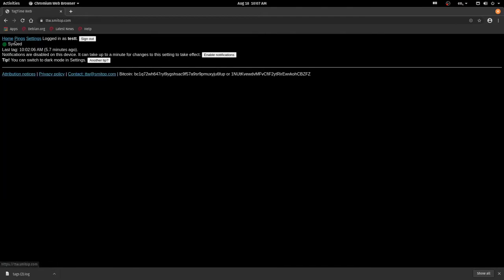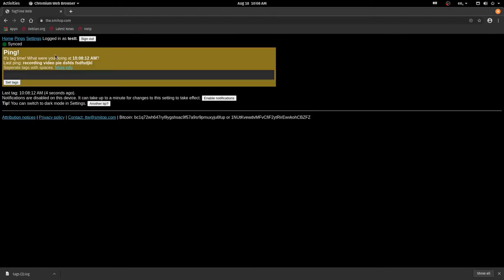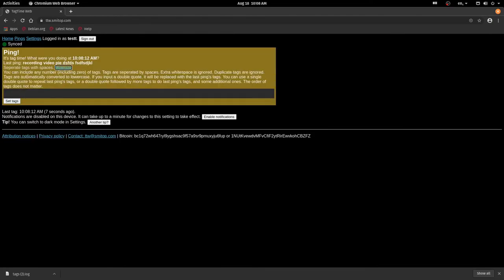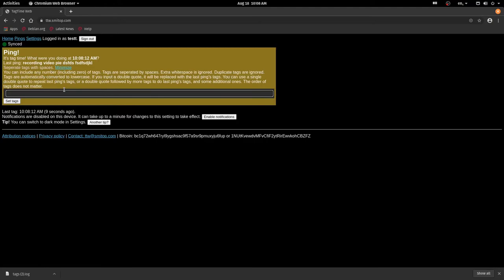So let's go back to the home page and wait for the next ping. Okay, so now we've got a new ping. If I hit more info, it just shows you more info. Here's a neat trick.